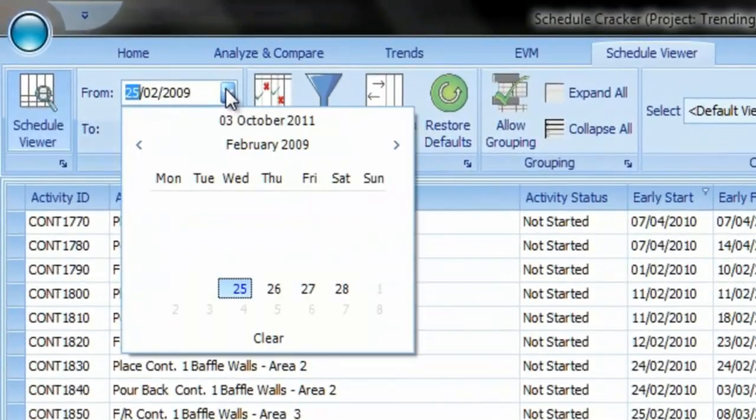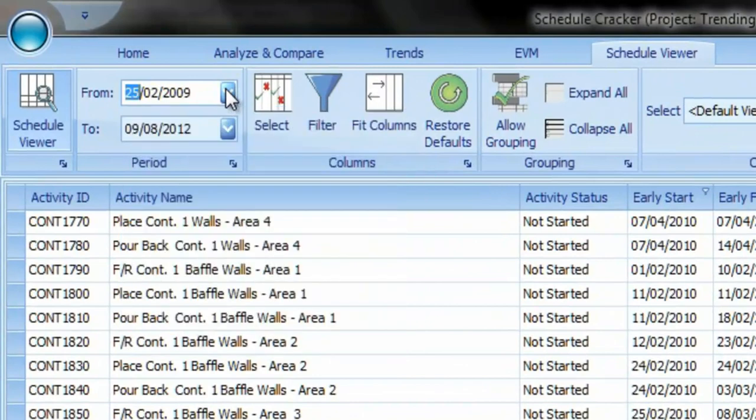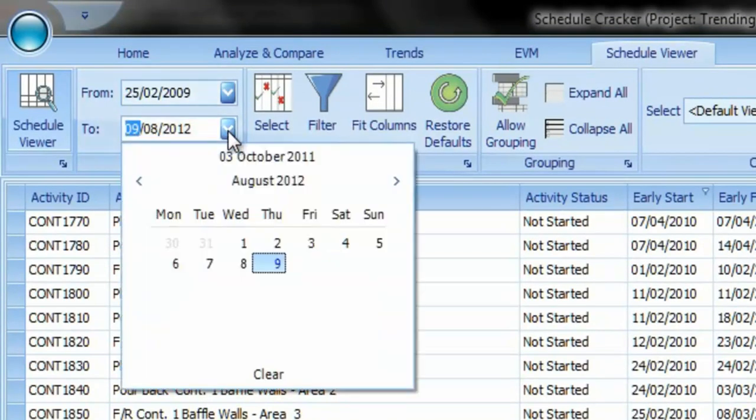You can adjust the viewing period from the period group by selecting the to and from dates.